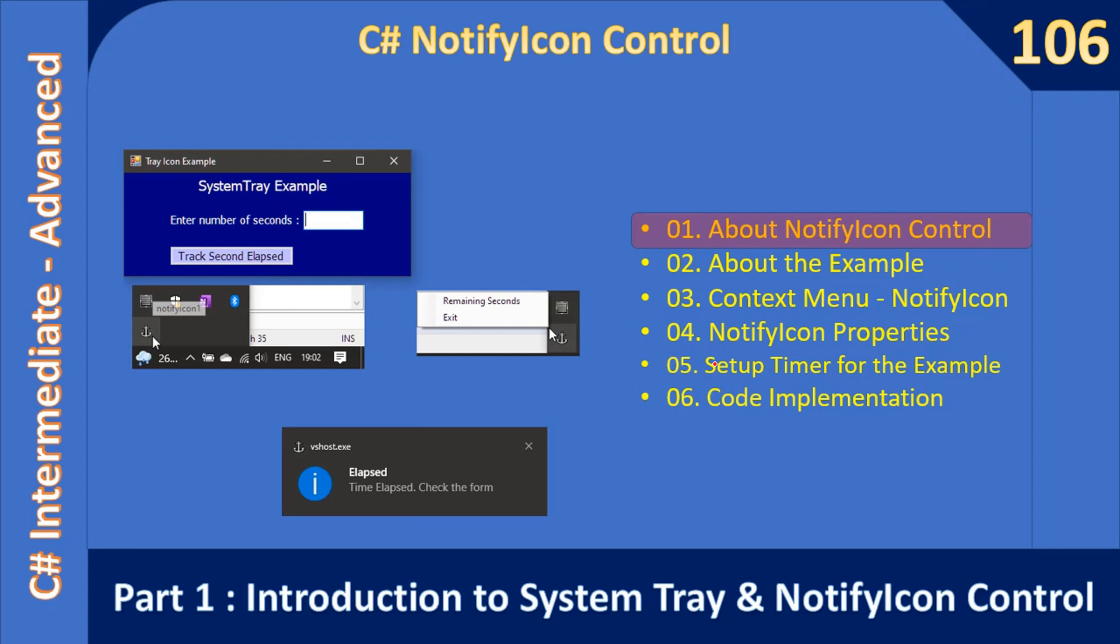So in this video we will just look at the system tray and notify icon. This one is actually the system tray, and when you click this icon the system tray will display our notify icon.